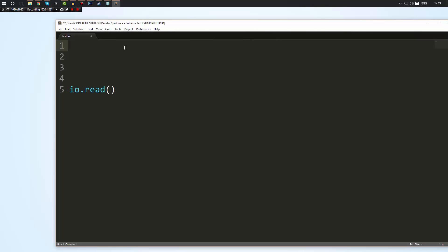So to make a table, a table is a data type, so it's just like making a variable. We can make a variable called test and when we set it equal to these two brackets. Now this tells Lua that we're creating an empty table. So it knows that it's a table but the table has no data.